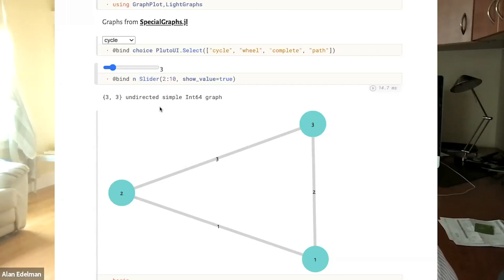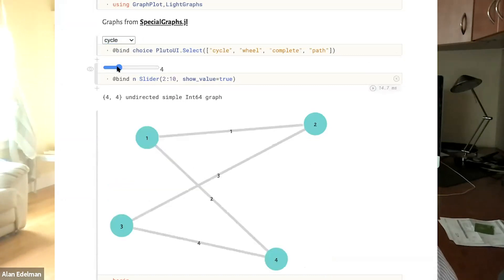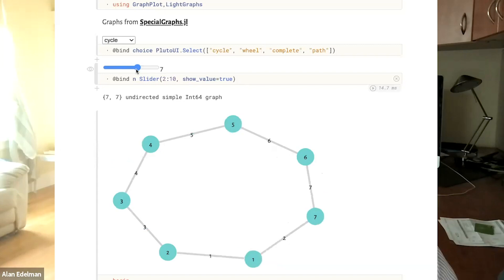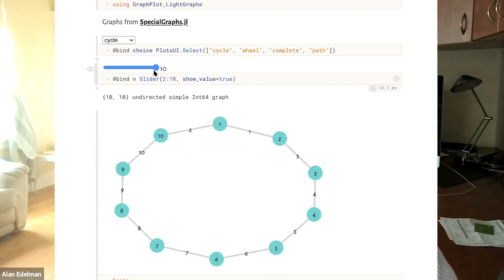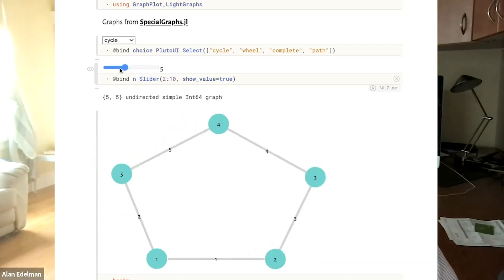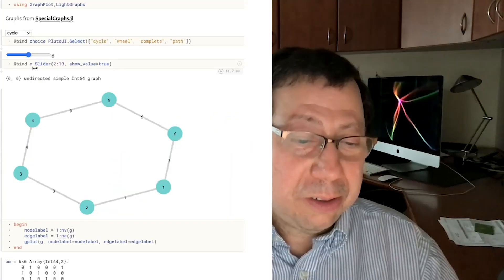Let's take a look at some graphs. Here are some sample graphs we can choose from: cycle, wheel, complete, path. Let's start with cycle. Here's a three-cycle, a four-cycle — I probably would not have drawn it crossing, but there it is. Five cycles, six cycles, seven cycles. There's some algorithm that chooses how to draw it, and there are ways to go and play with that.